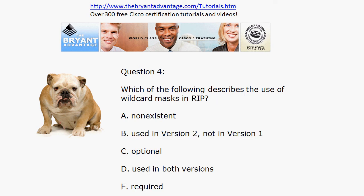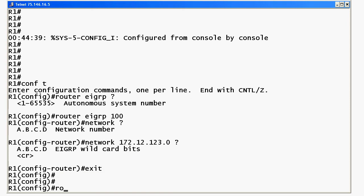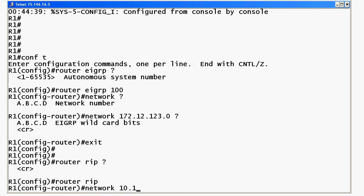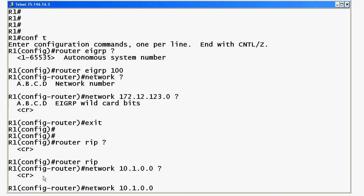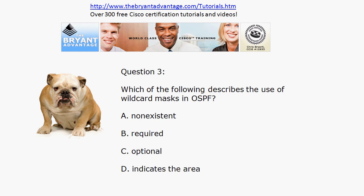And then, finally, with RIP, you can try all you want to, but you cannot use wildcard masks with RIP. All you're going to do is put in the network command. Here's a bonus question: what numeric value can you put after RIP? With EIGRP, we know it's the AS number. With OSPF, we know it's the process number. But with RIP, there is no number — you just hit the enter key. When you put in the network command, notice the only option is CR. There are literally no options there, and that includes wildcard bits. So, that's a good review on wildcard masks for EIGRP, OSPF, and RIP.